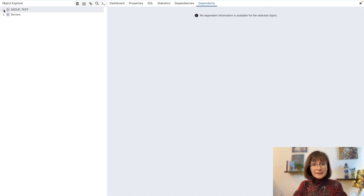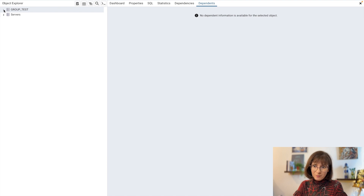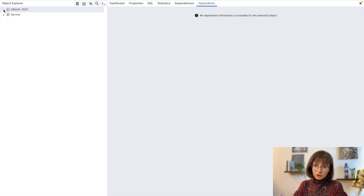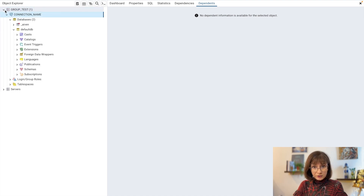The connection was created. Note you might need to enter the password. I actually tested this before and already created the service, then removed it, and apparently PG Admin remembered the password because it didn't ask me — even though it should have. In any case, now we have the connection ready.